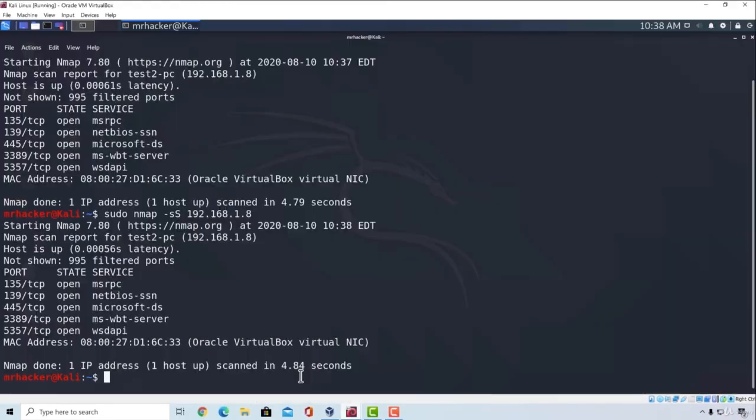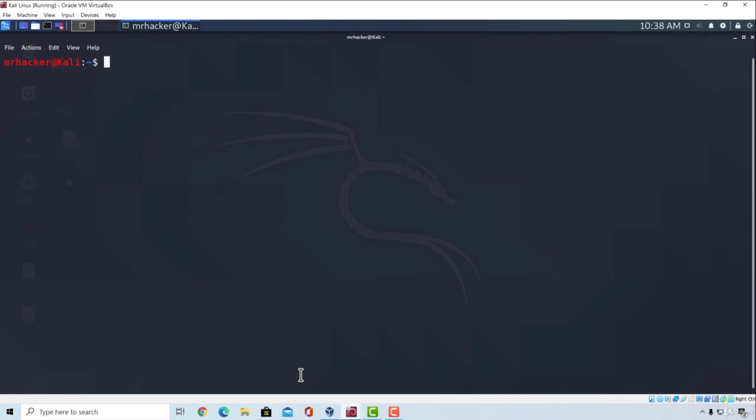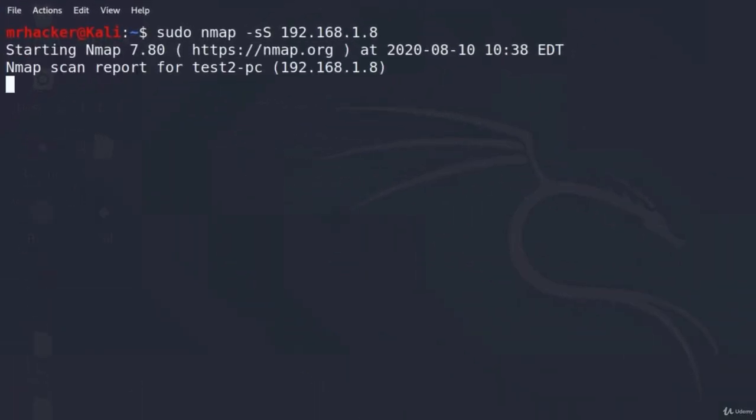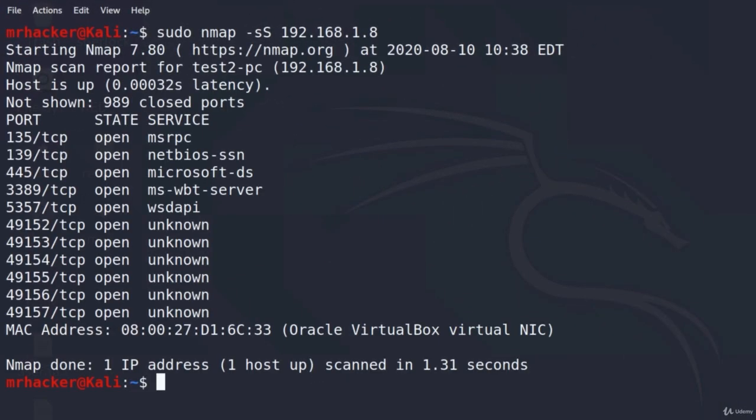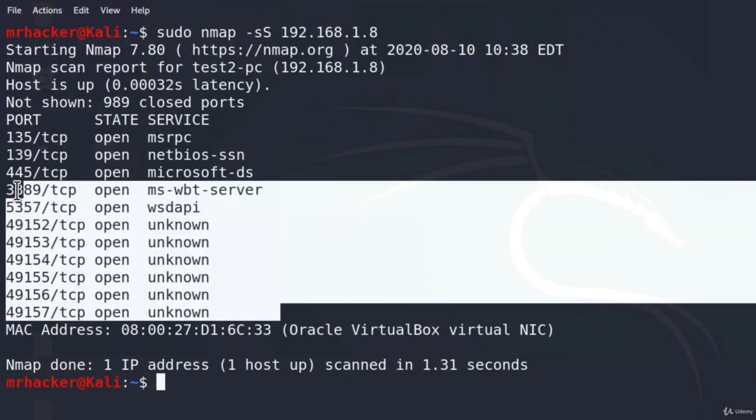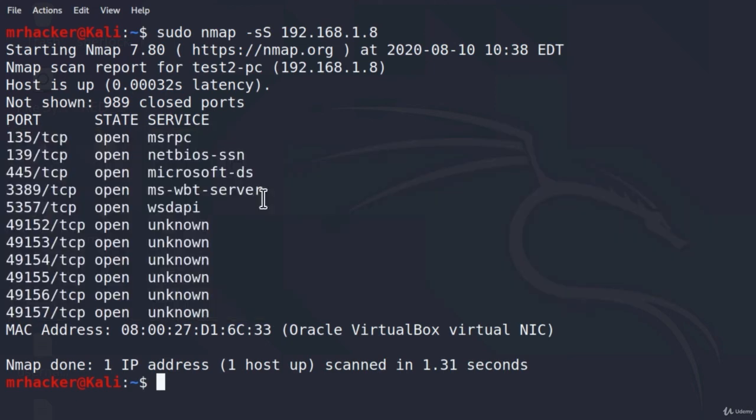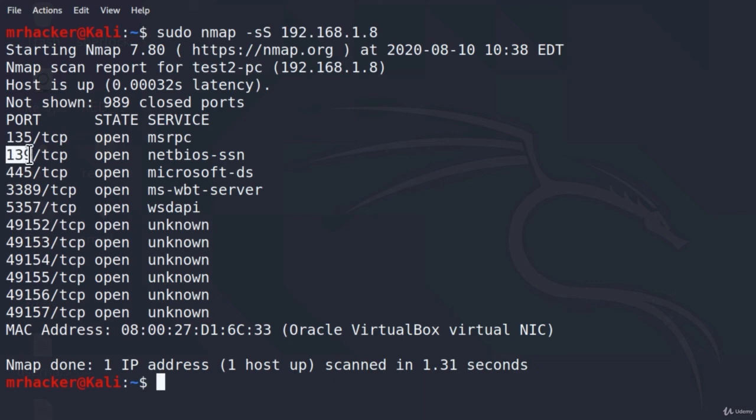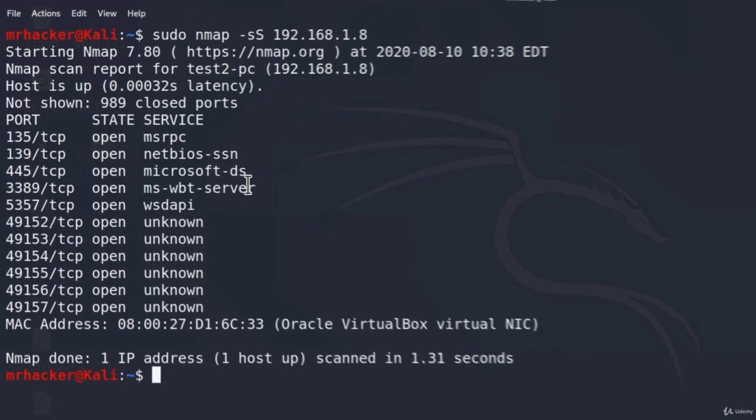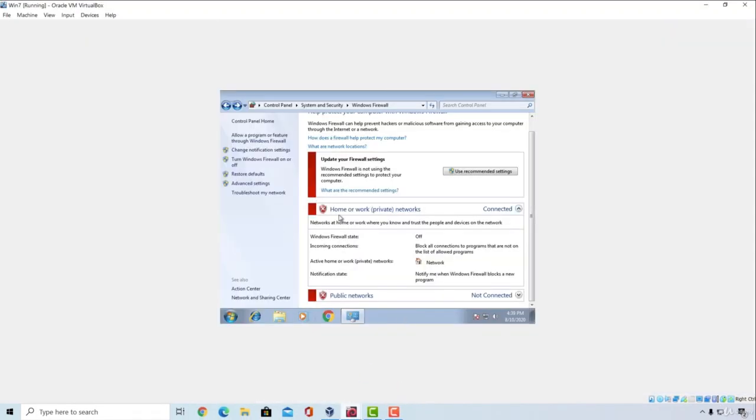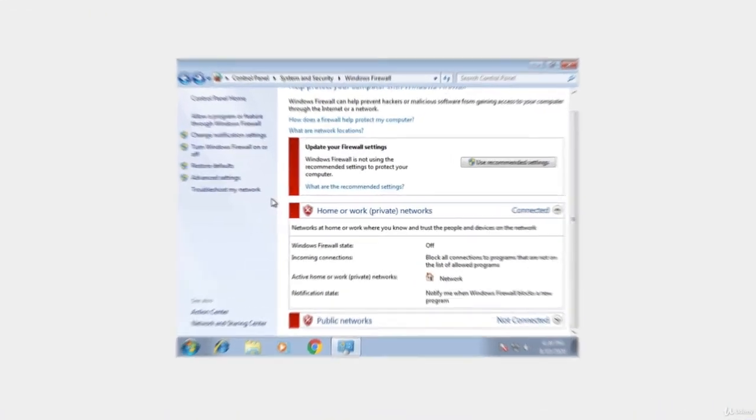Now, if you go and perform the scan once again, for me, I will have the same results. But for you, you will have much more ports open. And I also get some ports open that weren't open once the firewall was enabled. Besides all of those ports, you should also see the port 139 being open and the port 445 being open. And those are SMB ports.